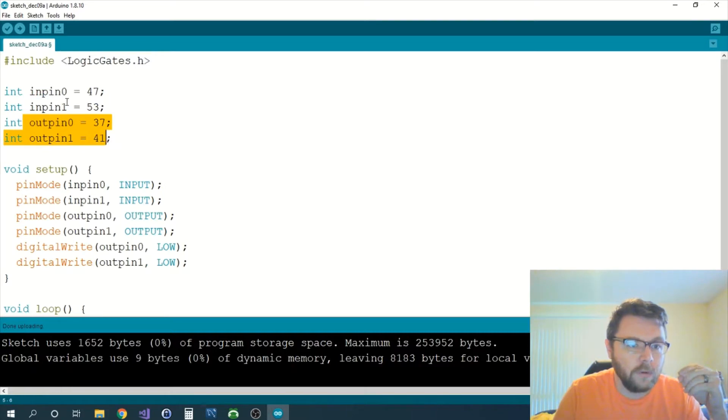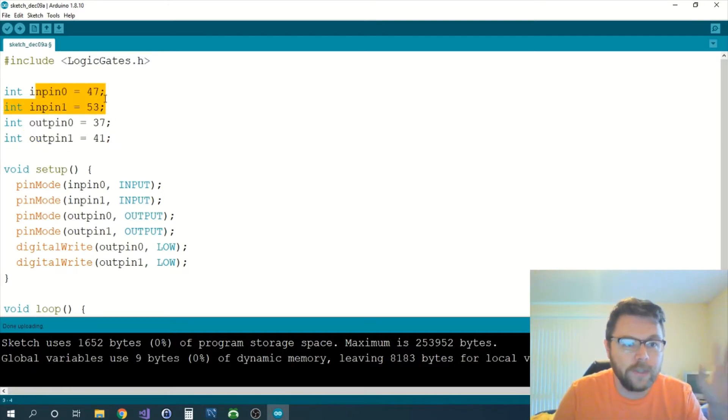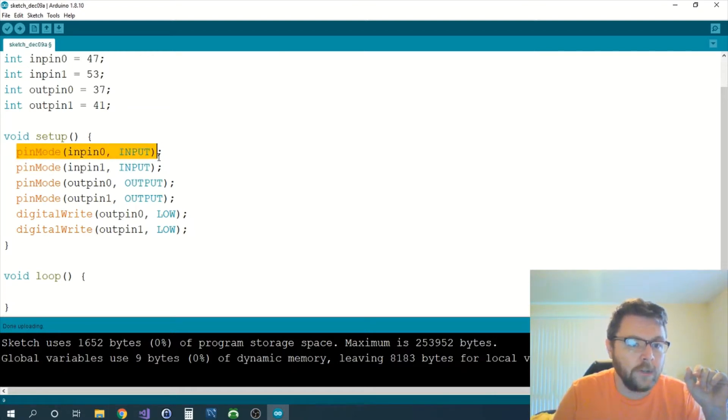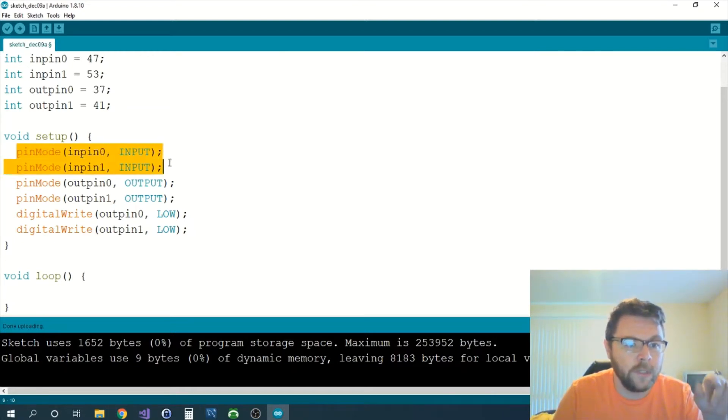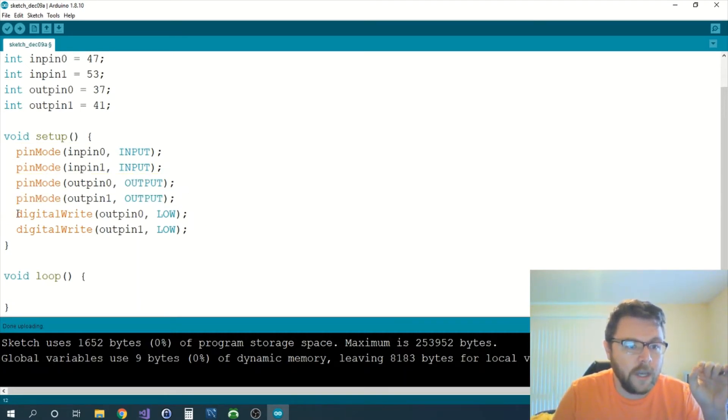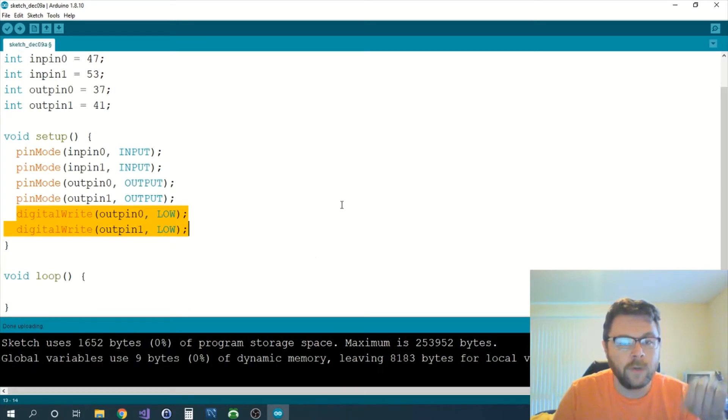These two are outputs, these two are inputs. Then we have a setup where we actually tell the Arduino that we are going to be using these as inputs, we're going to be using these as outputs, and then we set the outputs to low so we're not getting any false positives whenever we first turn the machine on.